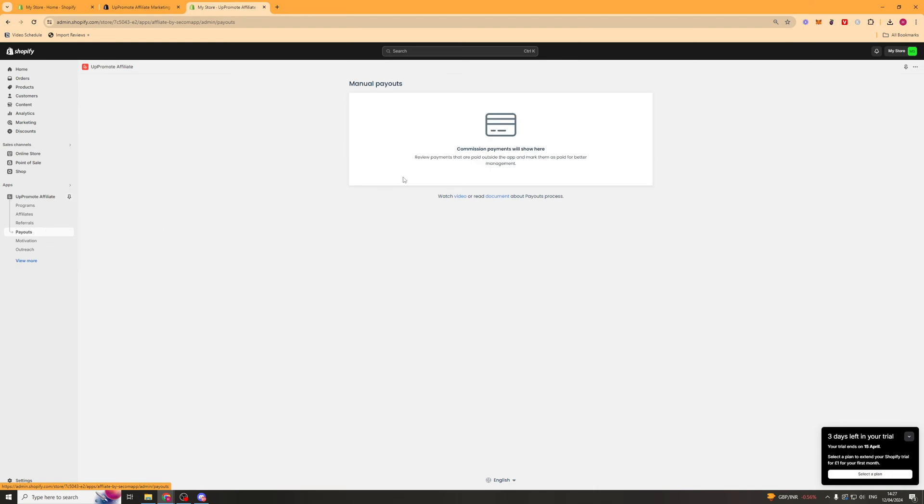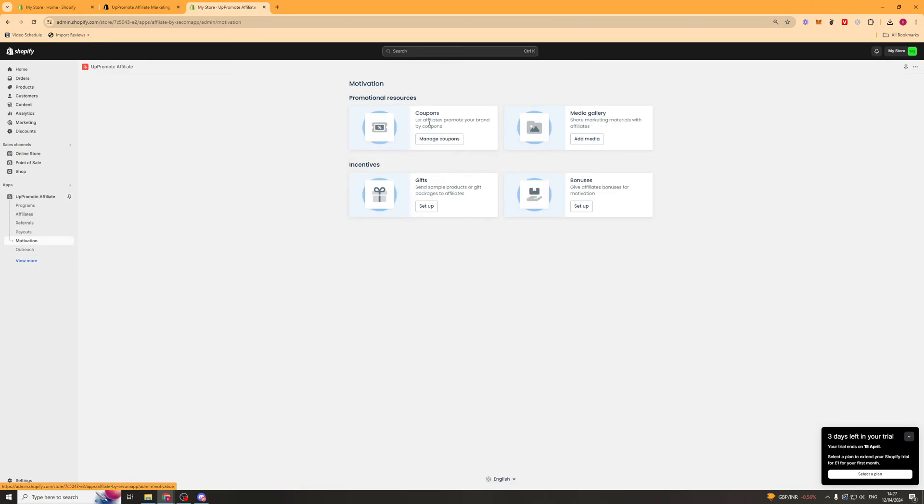Next up, we've got the payout section. So payments are made outside of the app. But you can go in here and you can mark it as paid on the app here, just like that.